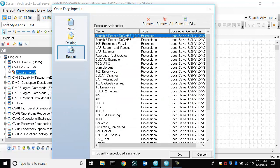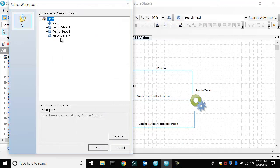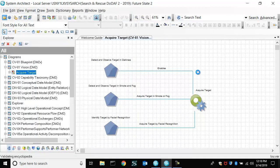We'll open the same repository, and there's that new workspace, future state three.